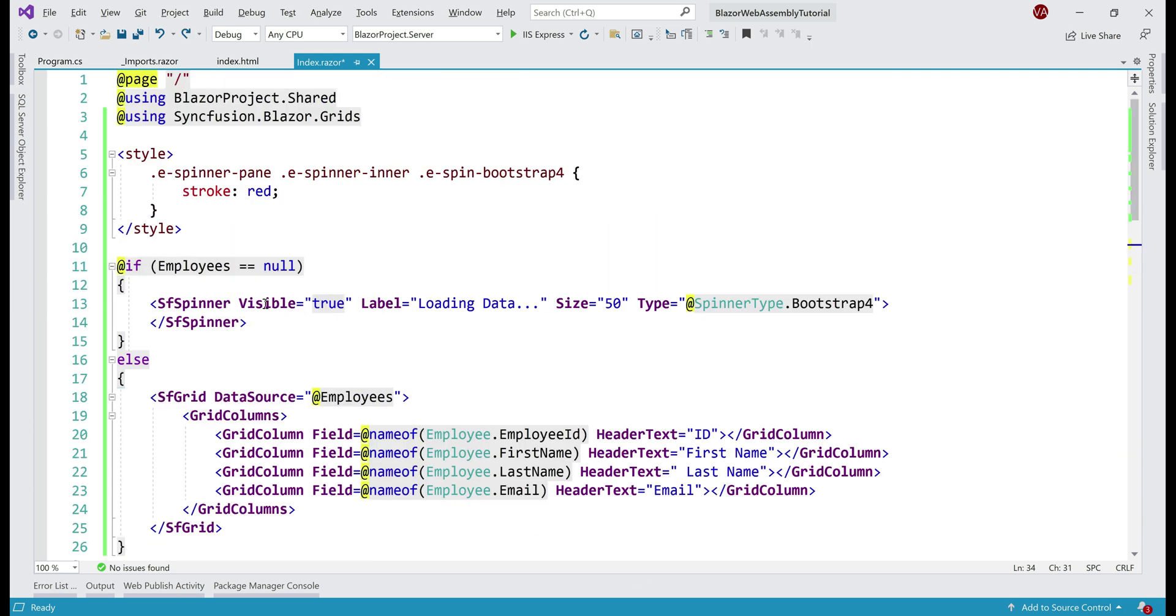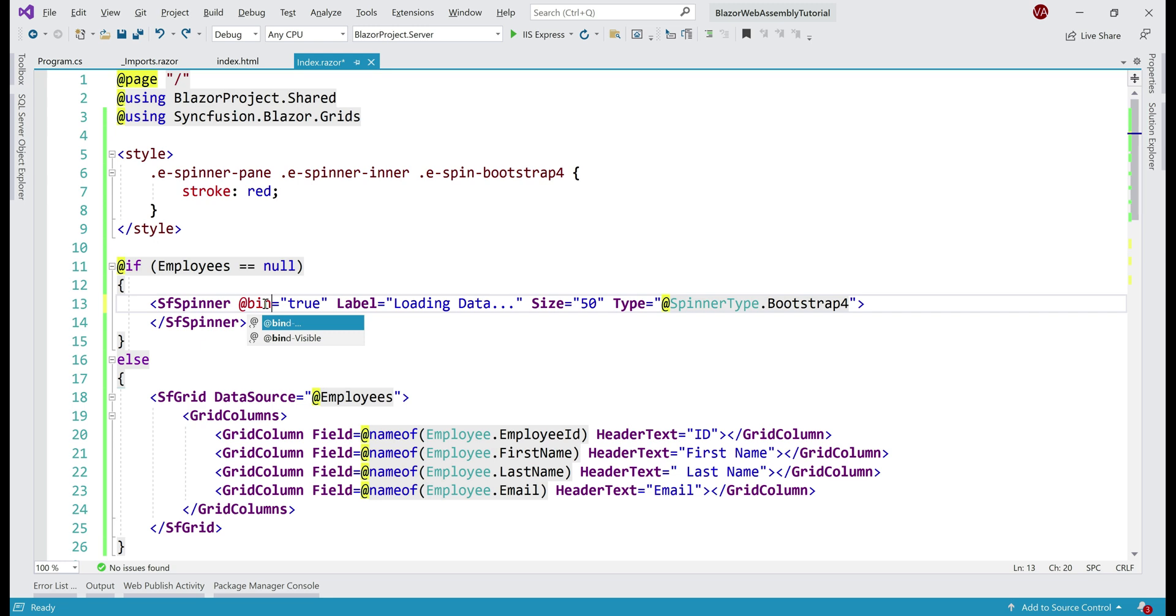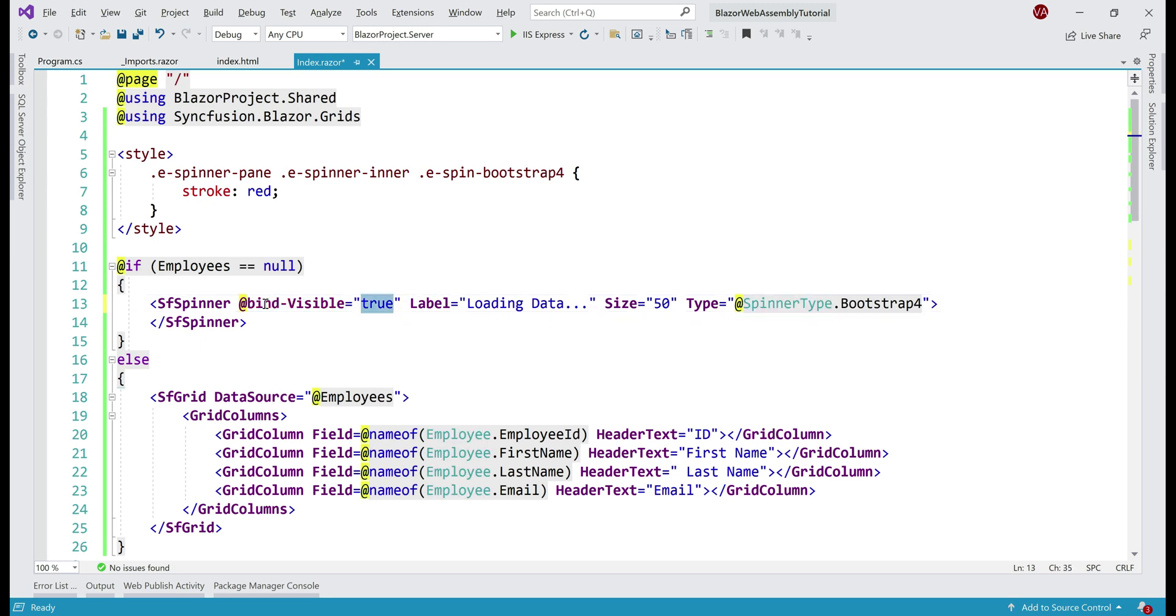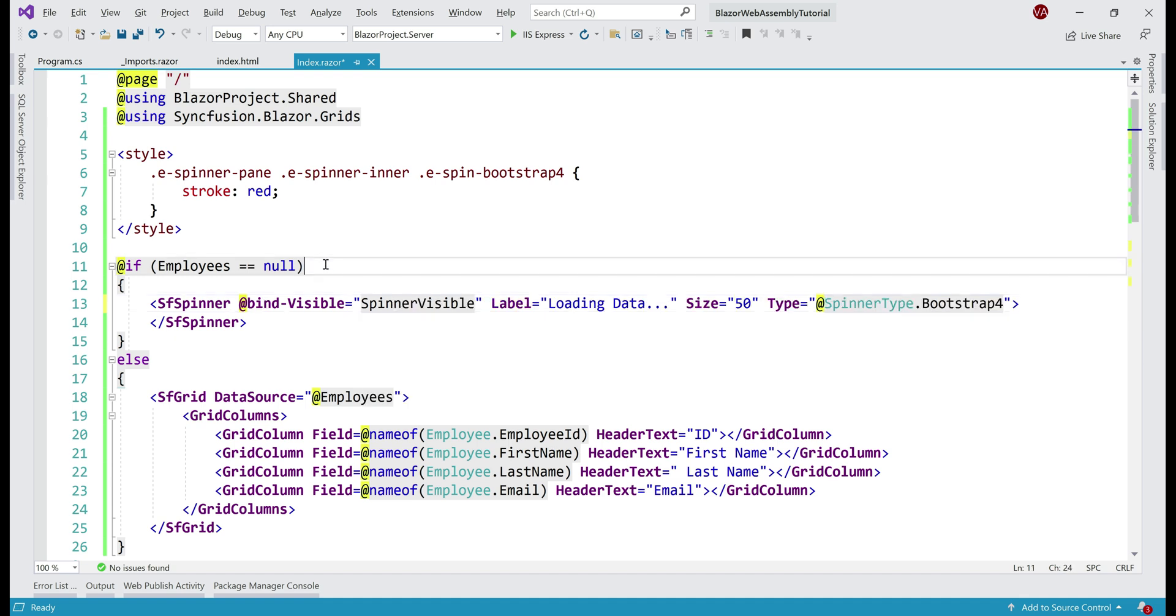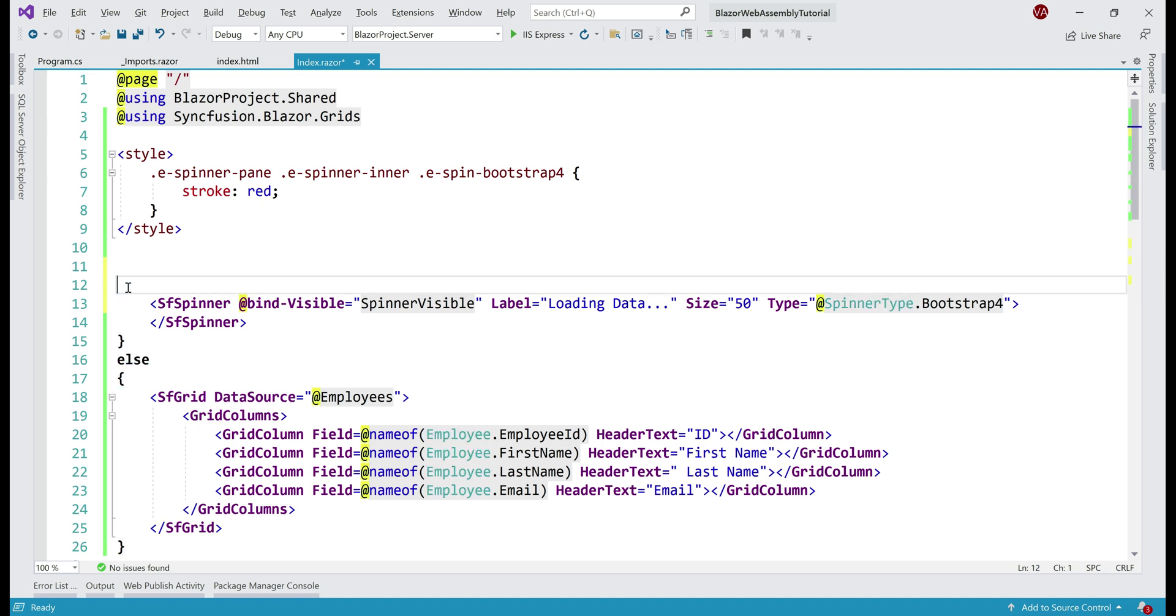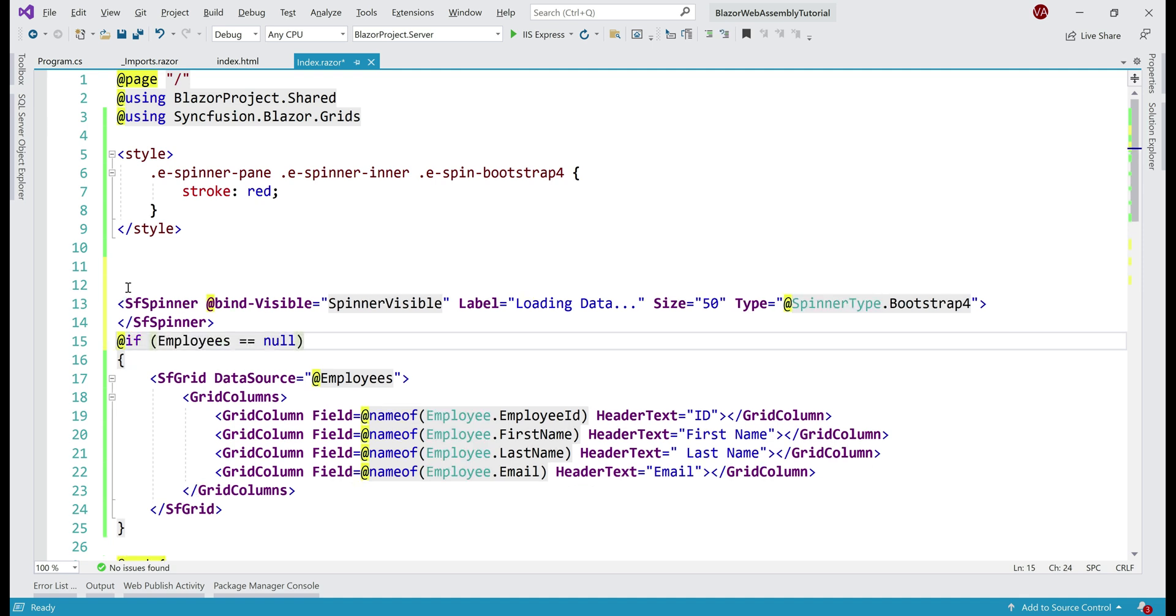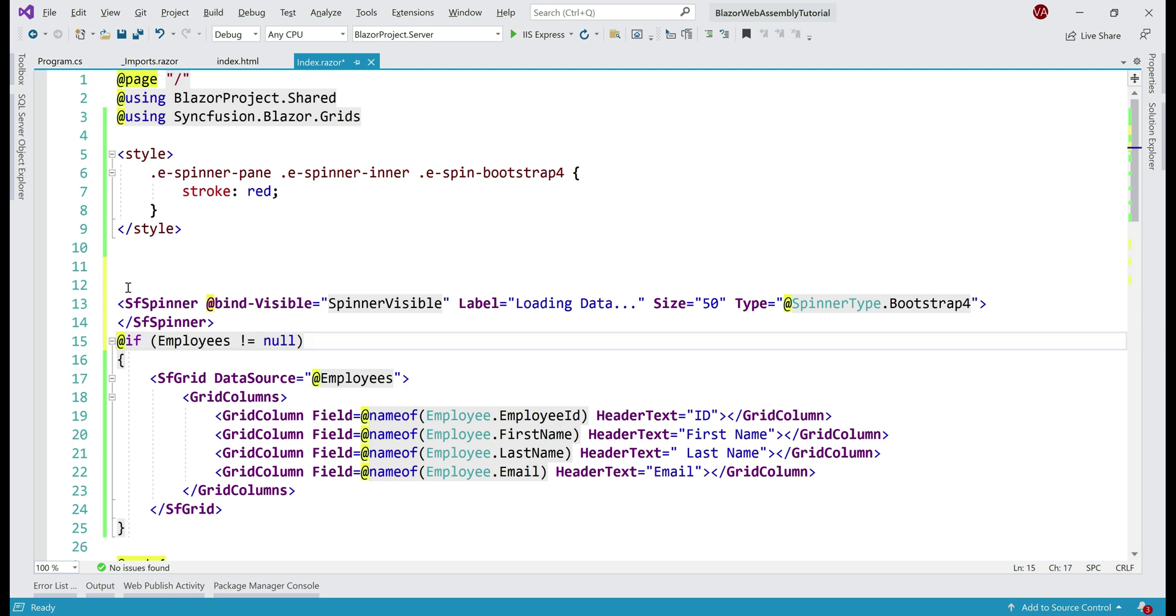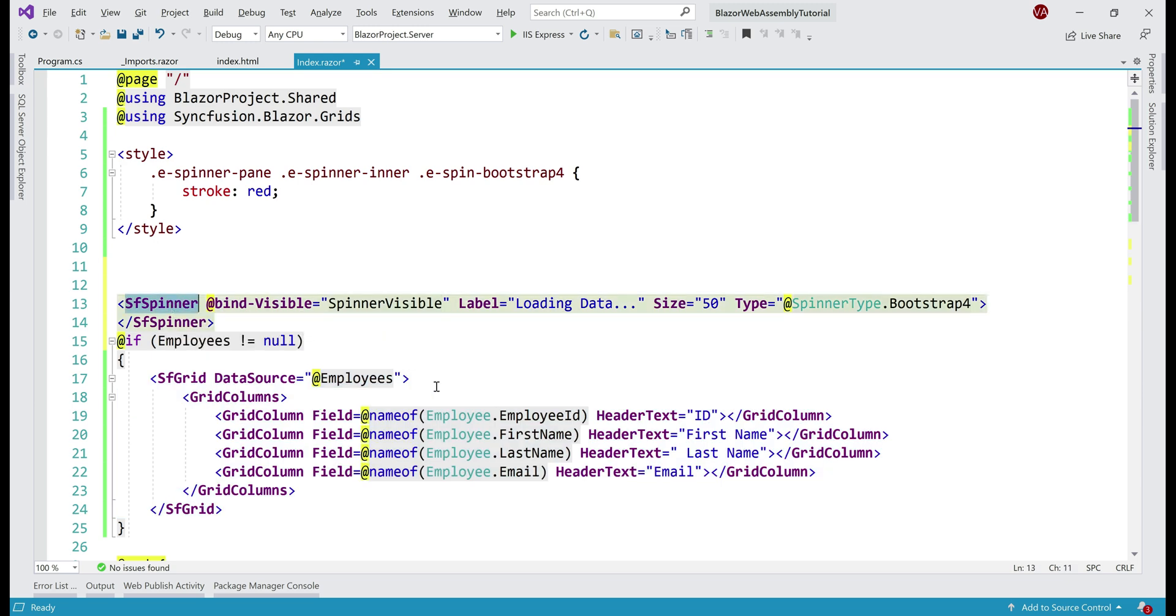We can now use this spinnerVisible property to control the visibility of the spinner. Instead of using this Visible property, we're going to use bind-Visible property and bind it to our spinnerVisible property. With this in place, we no longer need this if check. We actually need it on the grid. So, let me cut it and we don't need these brackets as well. If employees not equal to null, then display the grid. Now, the visibility of the spinner is controlled by this property.